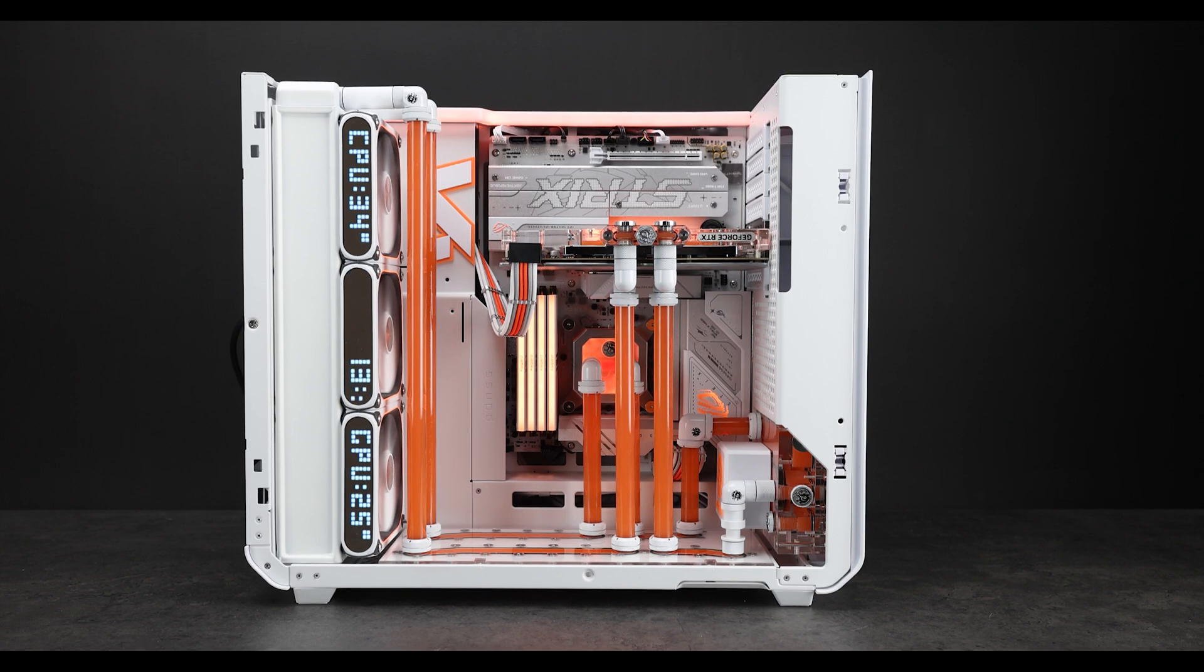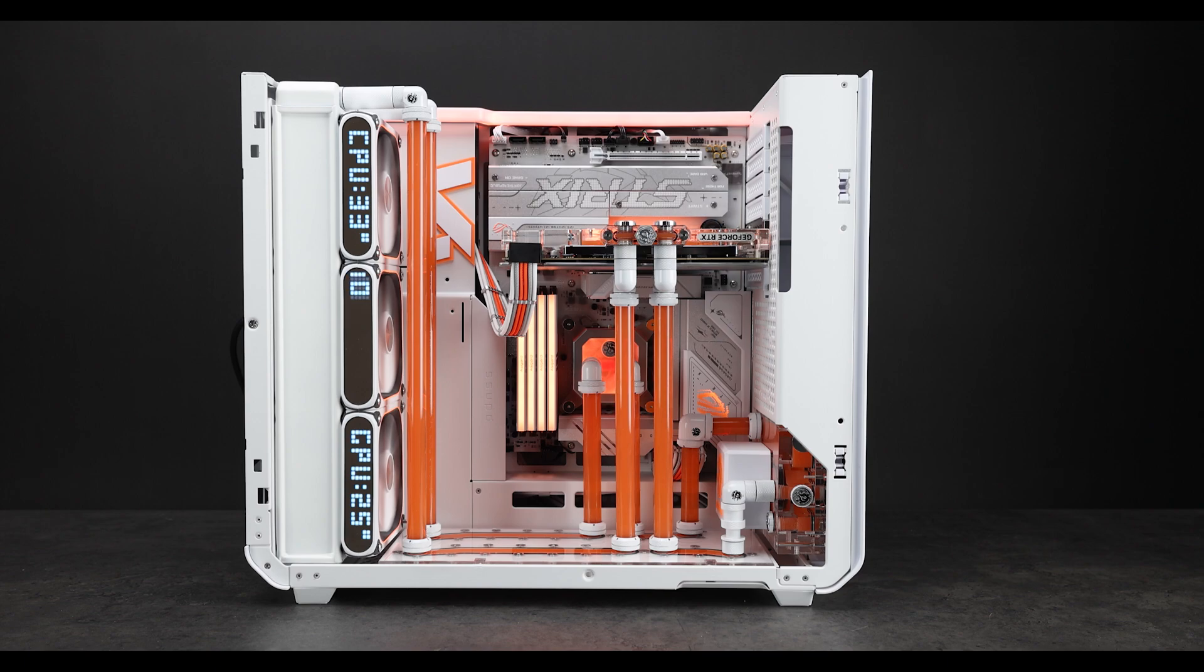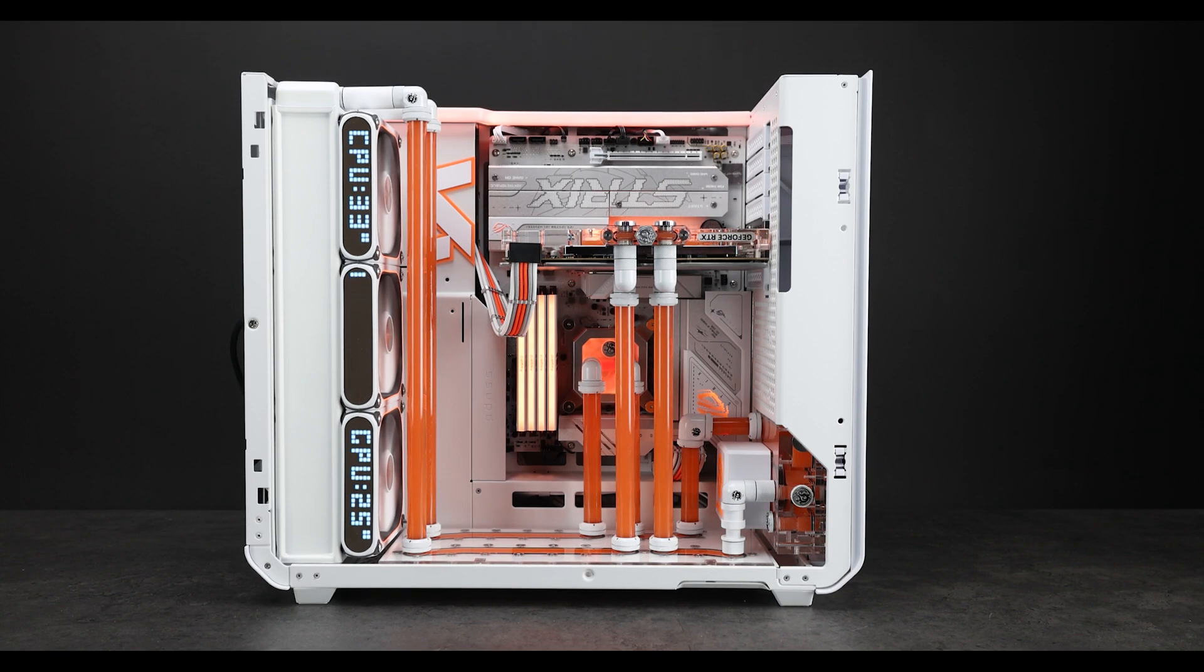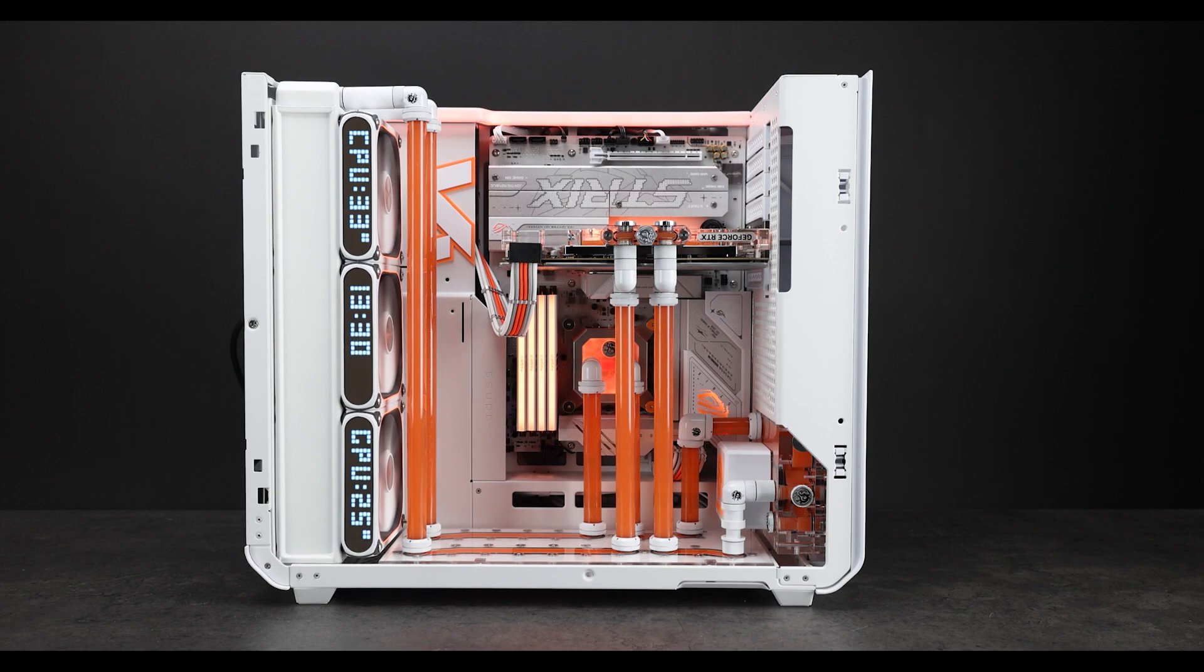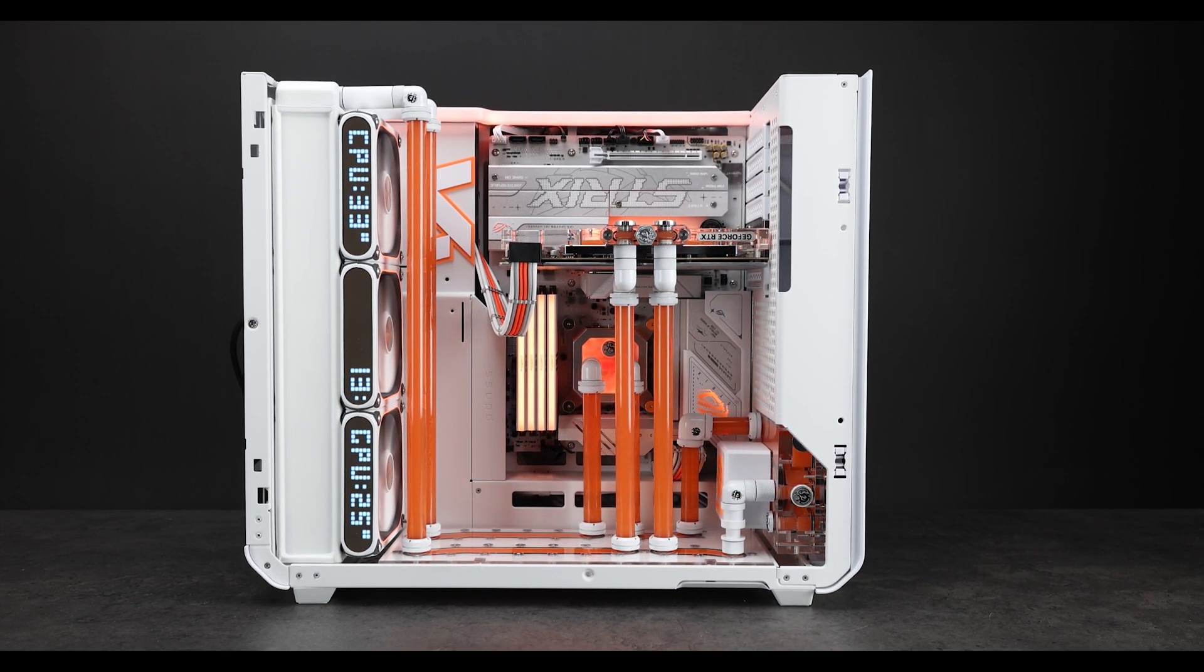I just want to quickly talk about the water cooling support in this case and my general considerations. This is not going to be an in-depth review or anything, because there's a lot of those online already on YouTube since the case has been out for a while. But I just want to quickly go over some of the things that I found out while building in it.